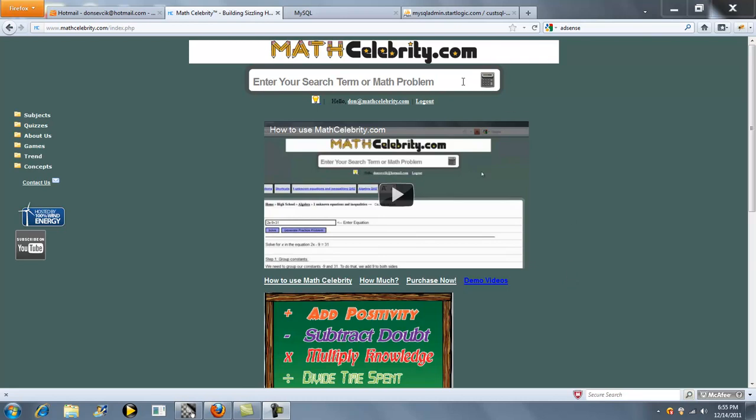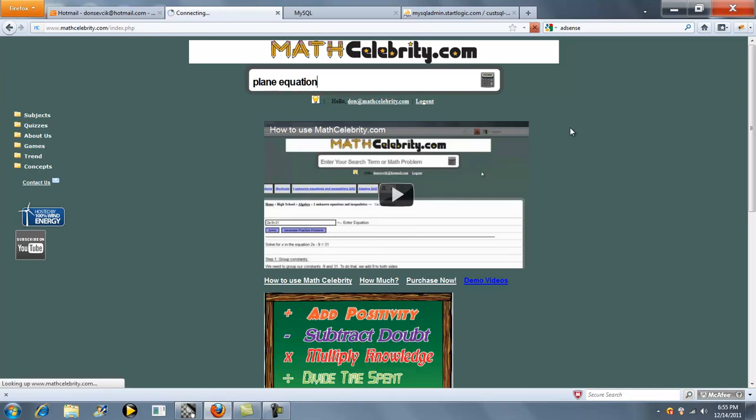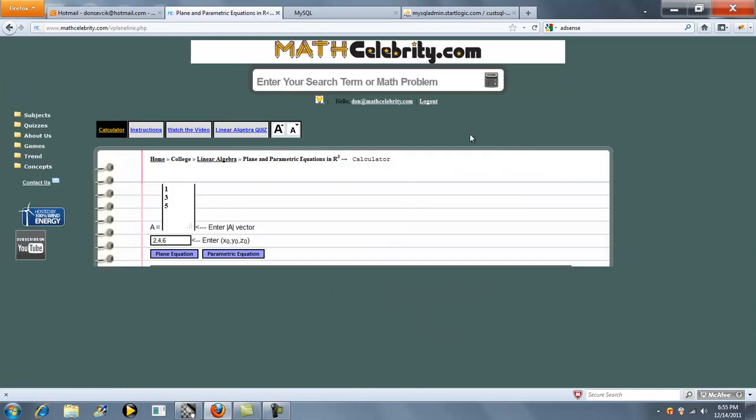This is the Plane and Parametric Equation Calculator for MathCelebrity.com. You can type Plane Equation or Parametric Equation, and this is in R3. So if you have a three-dimensional vector and a three-dimensional point, you can use this calculator.